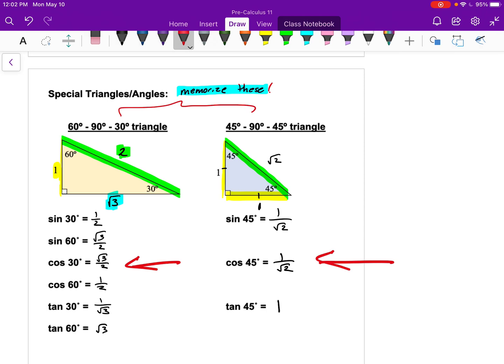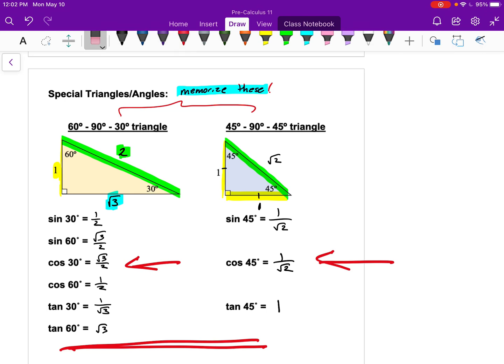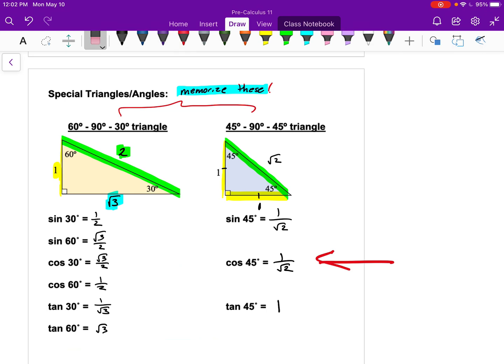Eventually we want to memorize these exact values too, but that's really important for Pre-Calculus 12. For this course, the most important thing is having the special triangles memorized, because then you can figure out all these values.